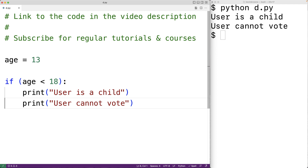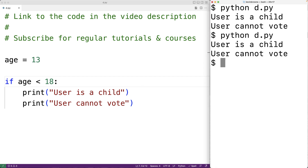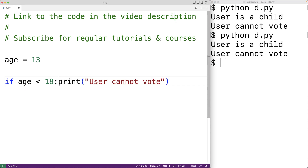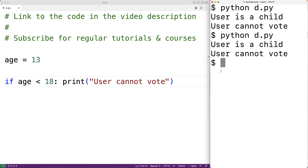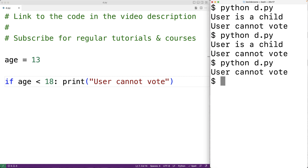Notably we don't need brackets around the expression — I like to put them there but they're not necessary. We can delete them and the program will work the same way. If we only have a single statement to execute when the condition is true, we don't need a whole block — we could put the one statement right after the colon, and this will execute that one statement when the condition is true. We can save and run it and we get 'user cannot vote' as output.